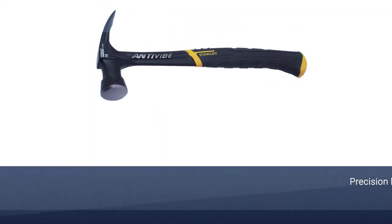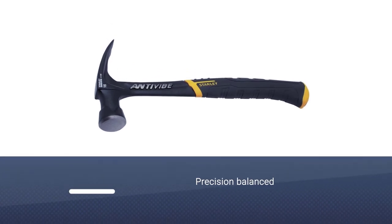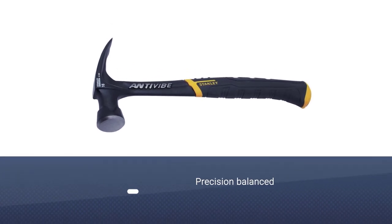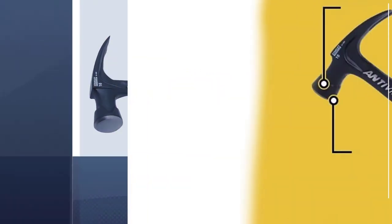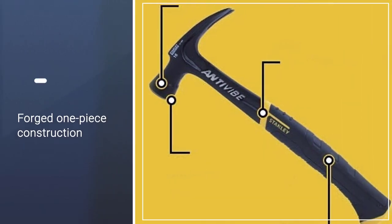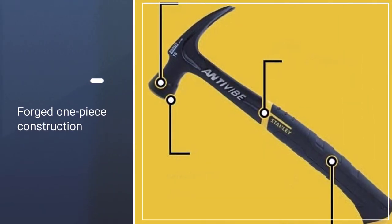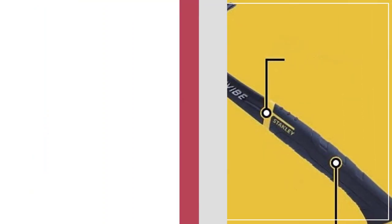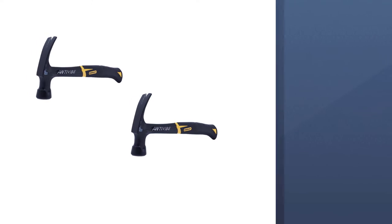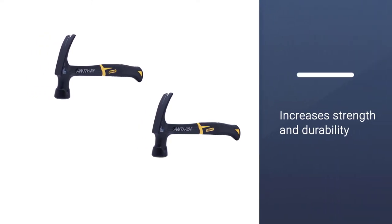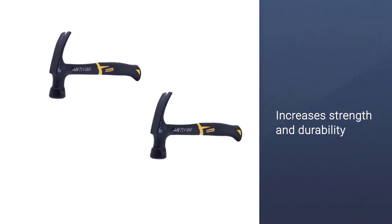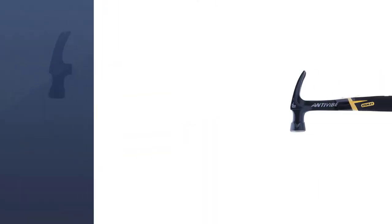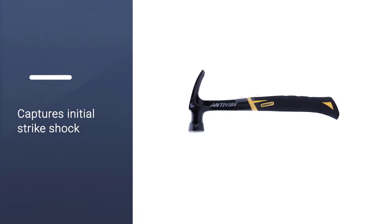It is equipped with a patented torsion grip technology that reduces steel hammer effects of torque on elbows and wrists. The anti-vibe technology minimizes shock at impact and vibration. It is precision balanced that can be felt when being used. It is forged one-piece construction that increases strength and durability.